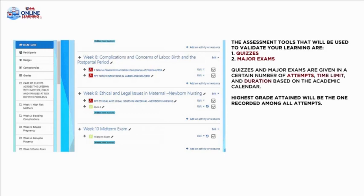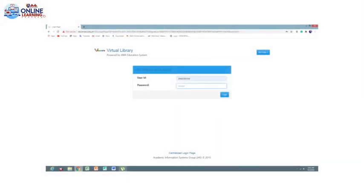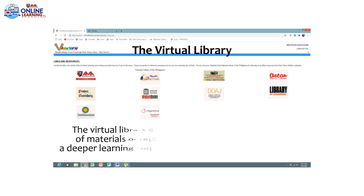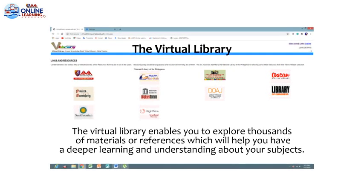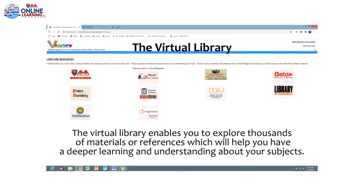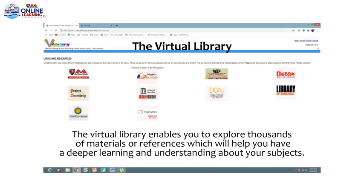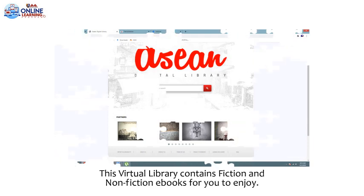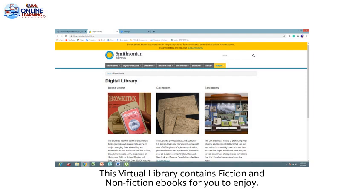The highest grade attained will be the one to be recorded among all attempts. Please remember that these assessment tools have particular open and close dates, which means that there is a timeframe for you to answer these quizzes and exams. Inside your dashboard, you can also see the Virtual Library, which enables you to explore thousands of materials or references to help you have a deeper learning and understanding about your subjects. The Virtual Library also contains fiction and non-fiction e-books for you to enjoy.